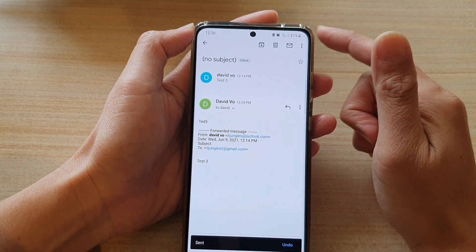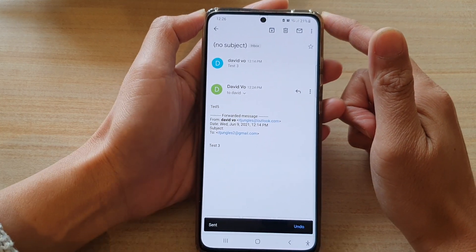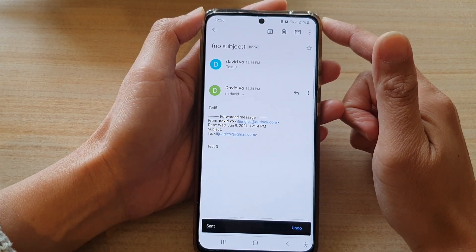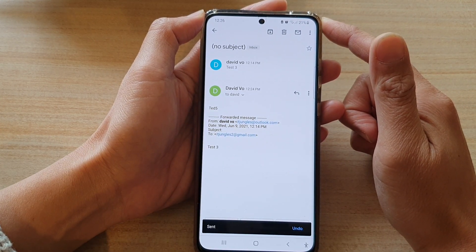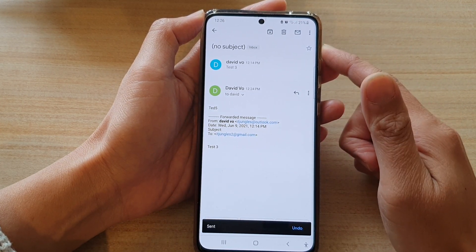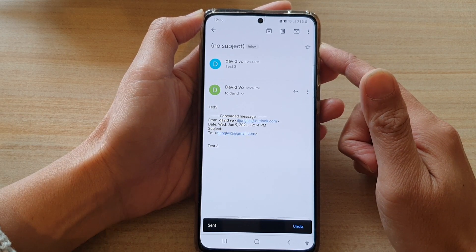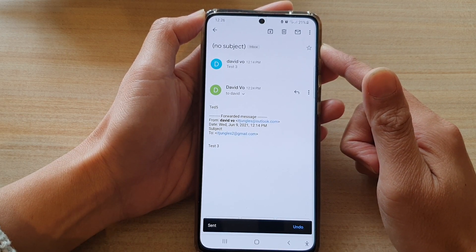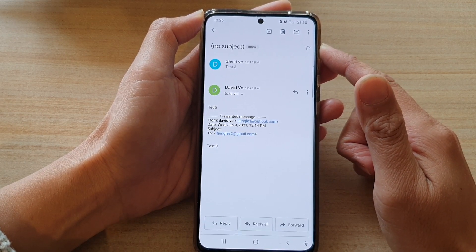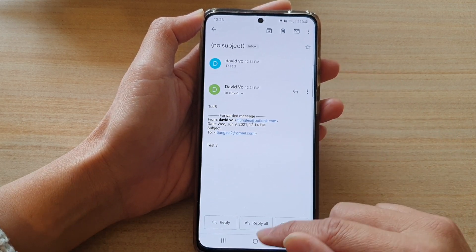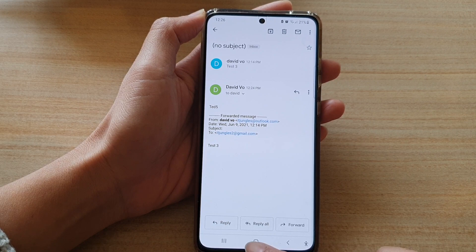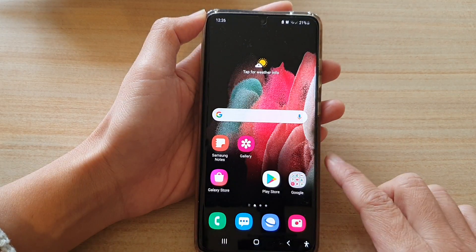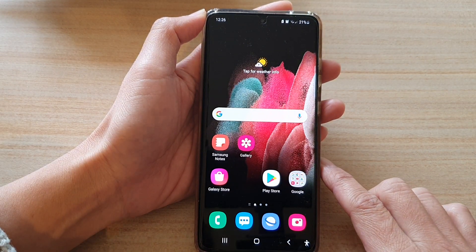And that's it. So that's how you can forward an email to a different contact in the Gmail app on the Samsung Galaxy S21 series. And finally, you can tap on the home key to go back to your home screen.